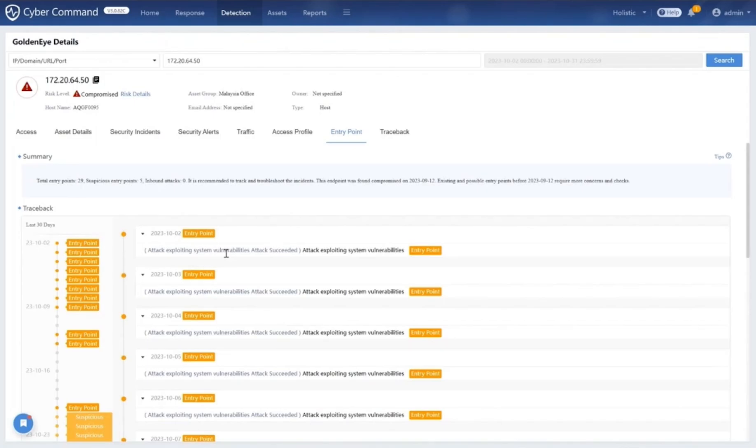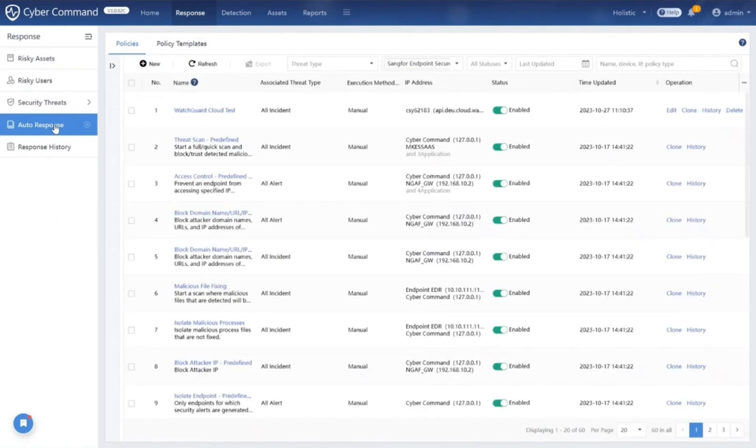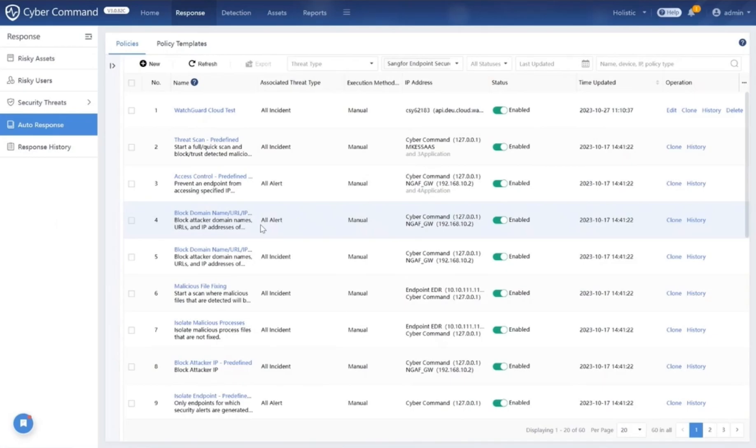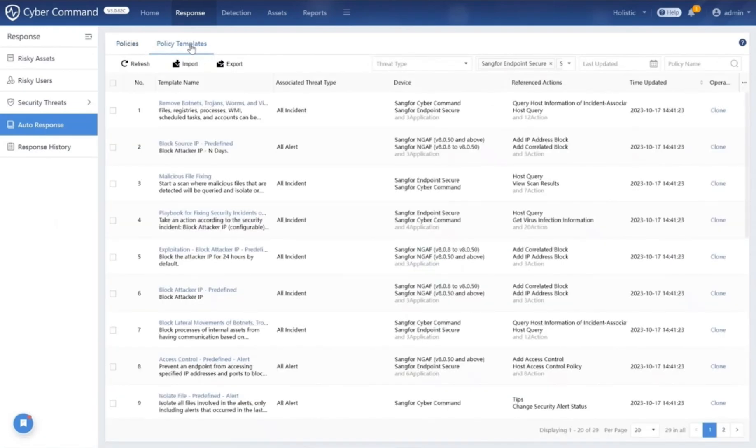Next, we accelerate incident response time with Cyber Command's integrated SOAR module. SOAR stands for security orchestration, automation, and response. It's the conductor that ensures each tool, from your firewall to your endpoint protection, works together, maximizing their potential.